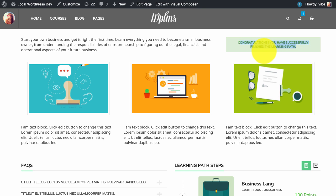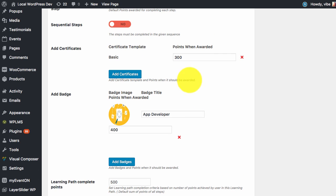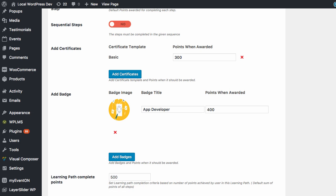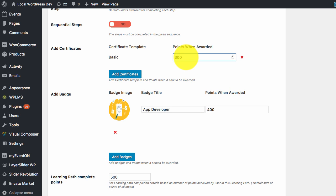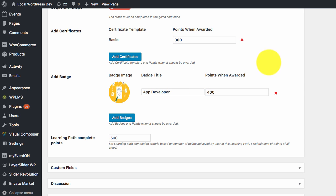So next is the certificates and badges. Important point to note is that in WPLMS the learning paths are basically tracked using points. For every step you assign points, and when a user finishes the step he gets awarded with the points. When the points accumulated by the user in the learning path reaches the certificate or the badge level, the user is awarded with the badge or the certificate.